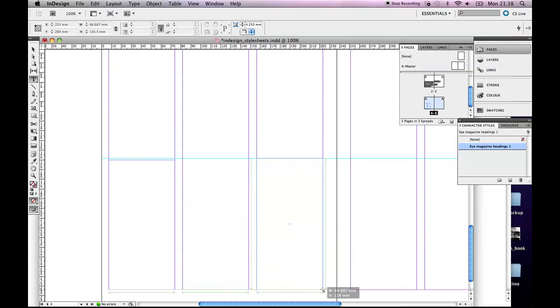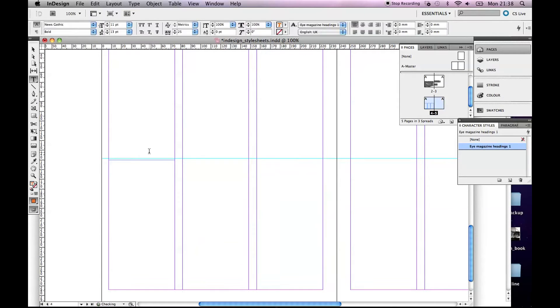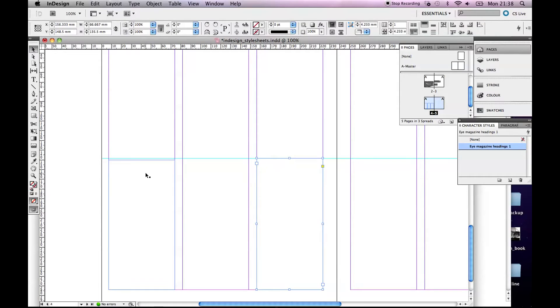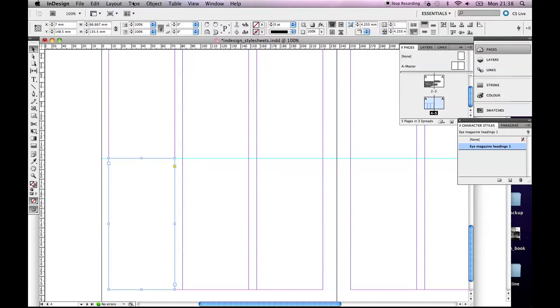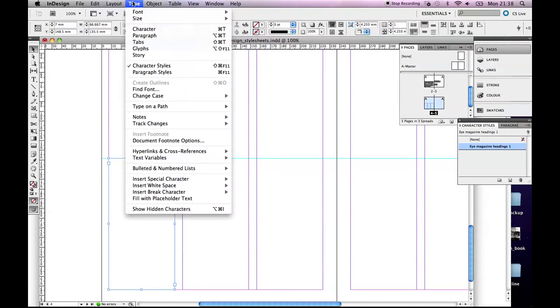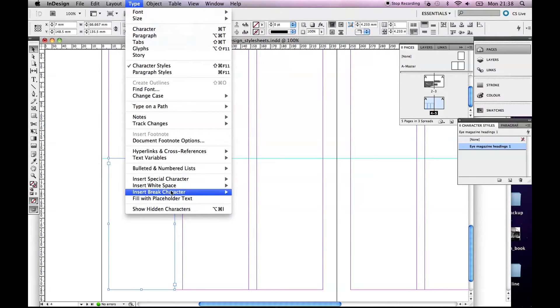Now I showed you guys a website called lipsum.com which is great for getting Greek text, but in InDesign there's also an option here. If you go to Type, Fill with Placeholder Text.